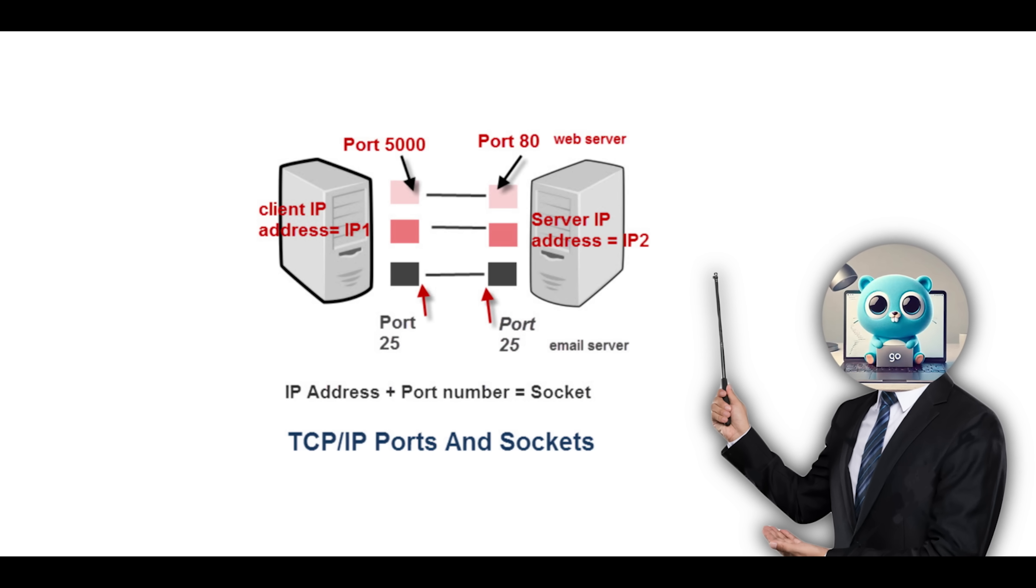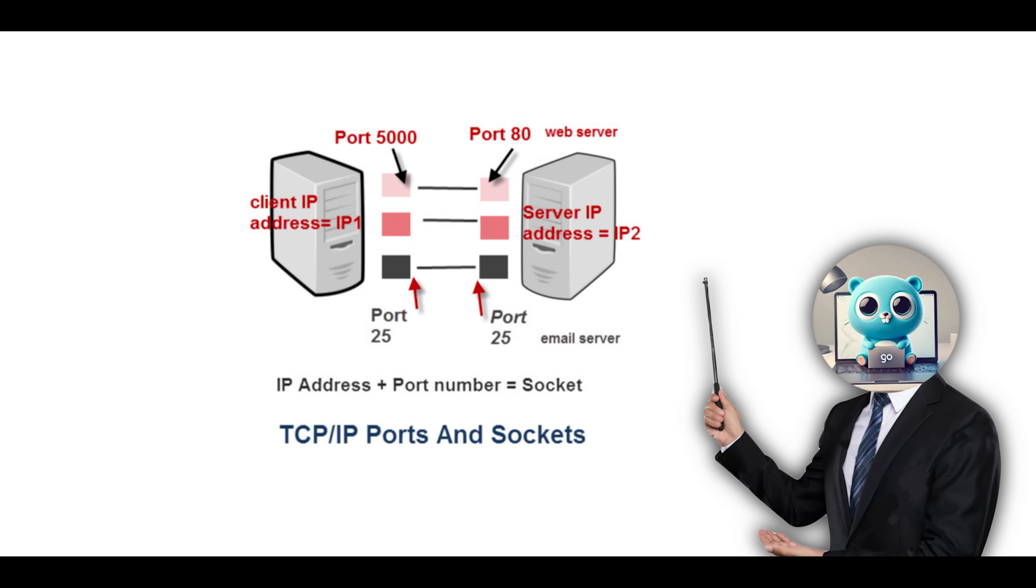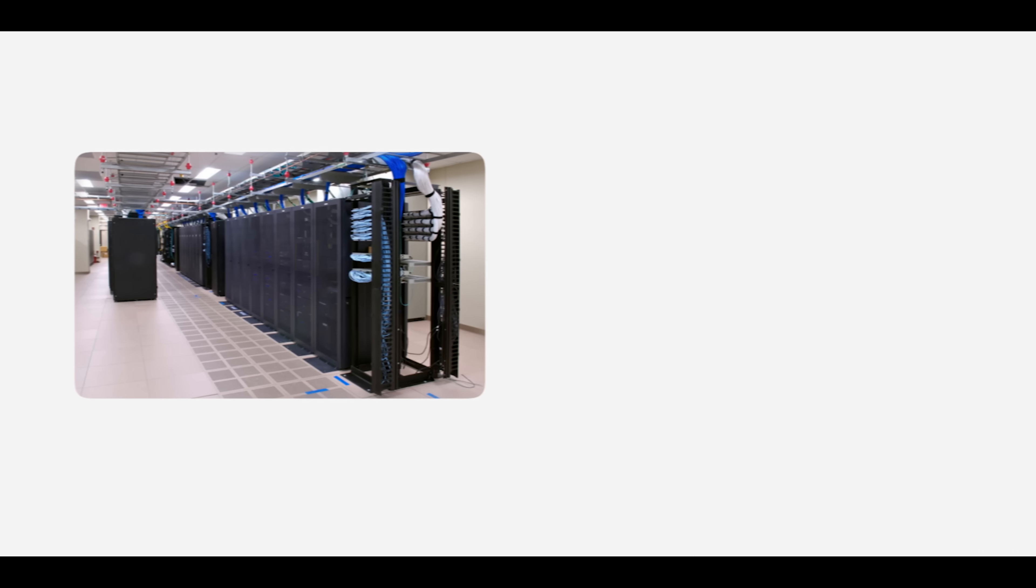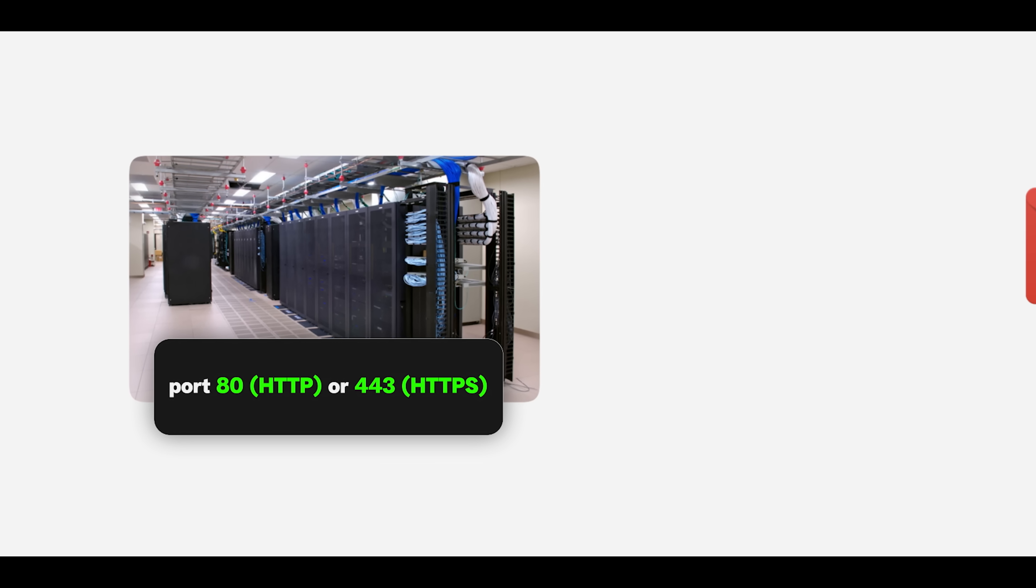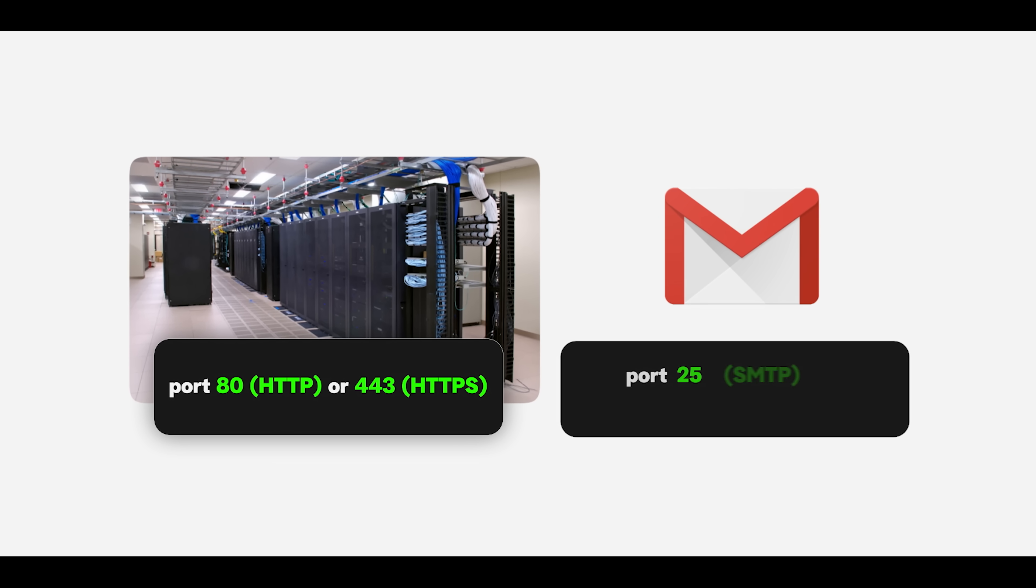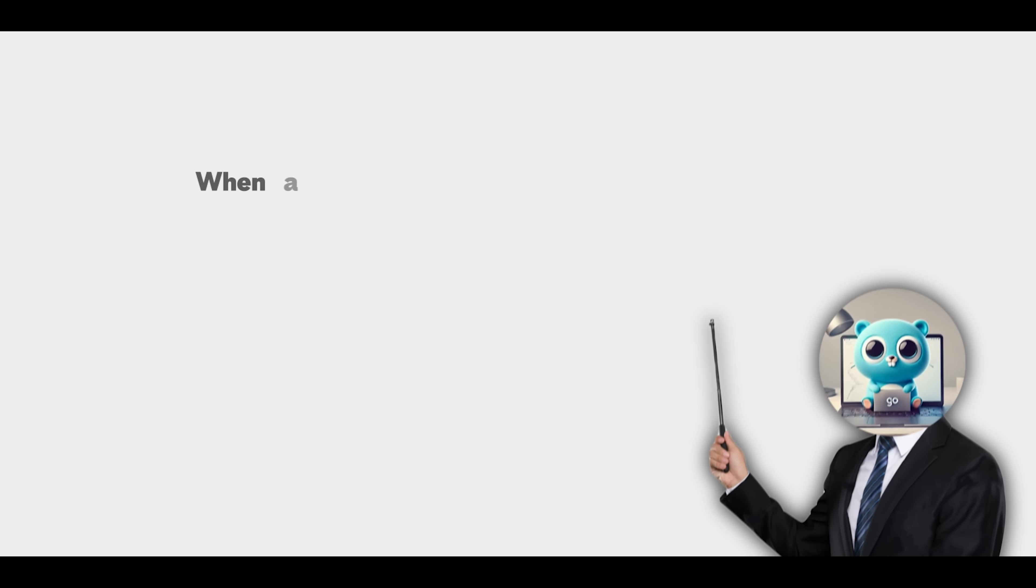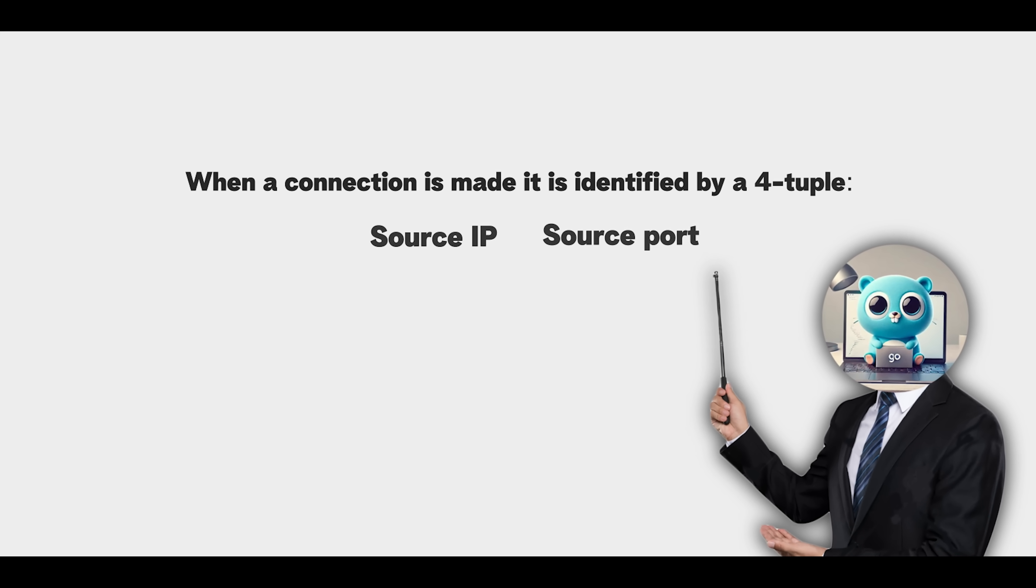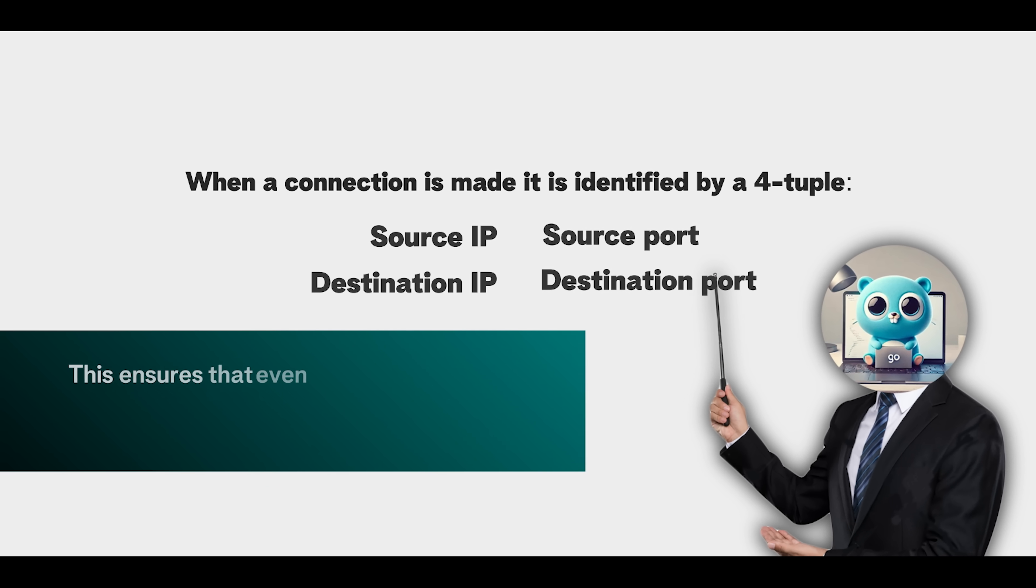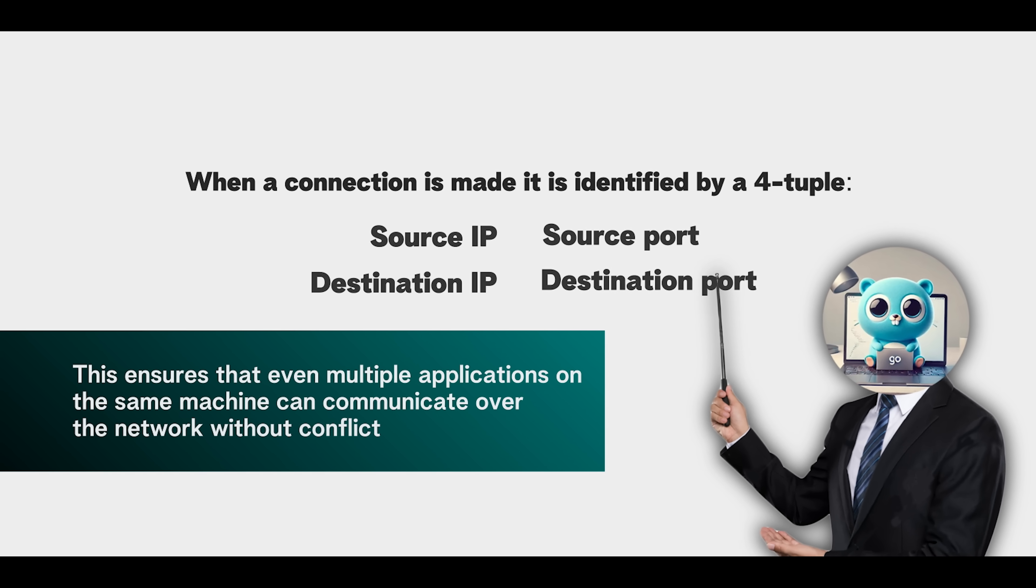To manage multiple services on the same device, TCP and UDP use ports, which act as virtual addresses for specific processes. For example, web servers usually listen on port 80 for HTTP or 443 for HTTPS, while email uses port 25 for SMTP or 993 for IMAP over SSL. When a connection is made, it is identified by a four-tuple: source IP, source port, destination IP, and destination port. This ensures that even multiple applications on the same machine can communicate over the network without conflict.